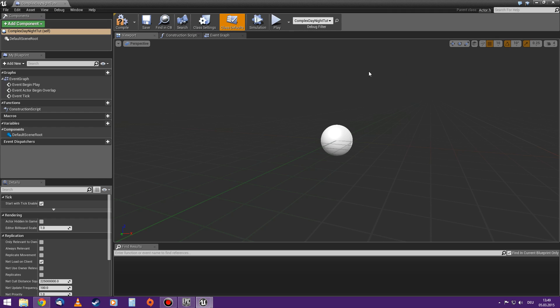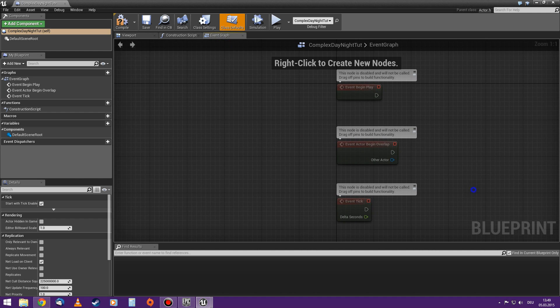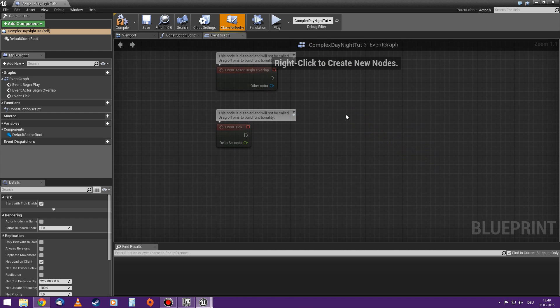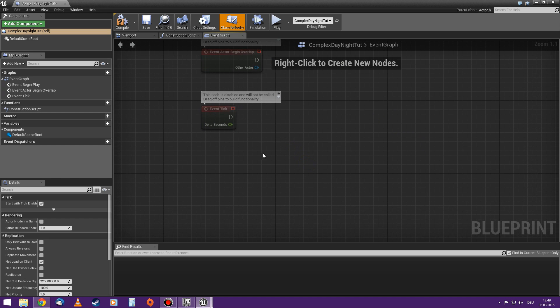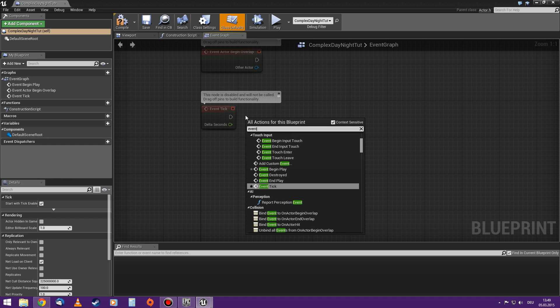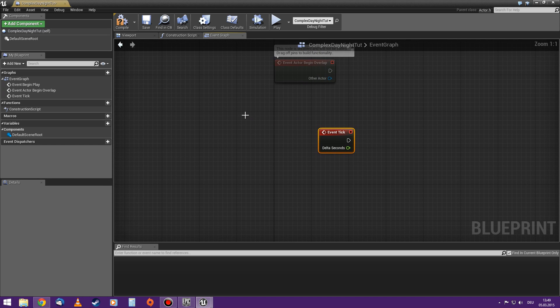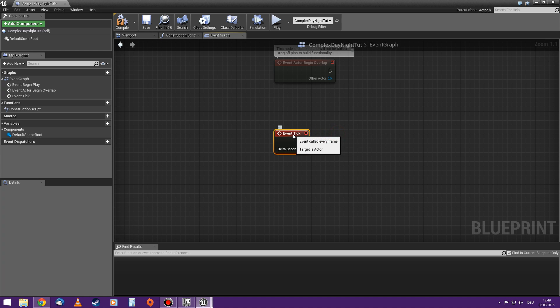Wrong window. We start in the viewport so we change to the event graph. You can use the event tick that is already there. If you don't have it you just right click and type in event tick. That's the same thing.